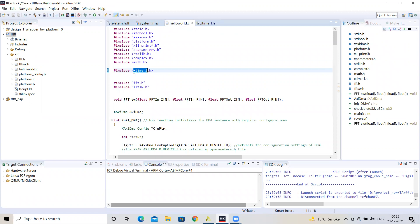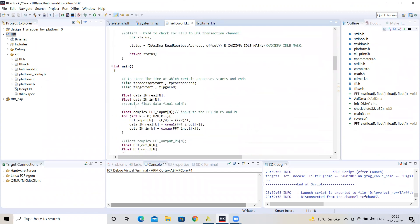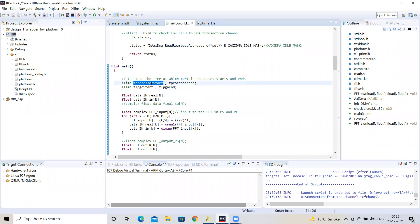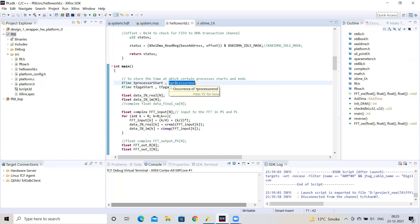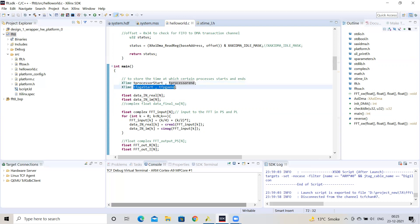After including xtime_l.h, in the main function we first declare the variables that will store the initial and final timer counts. We have T_processor_start and T_processor_end of type XTime. Before the PS software execution begins, we store the global timer value in T_processor_start, and when the execution completes, we store it in T_processor_end. The same approach applies to the FPGA or PL part.